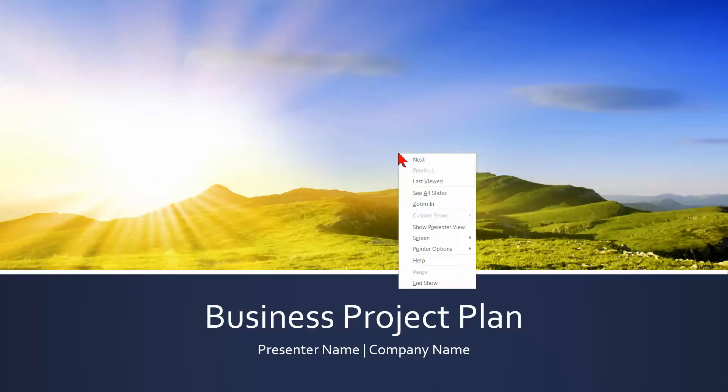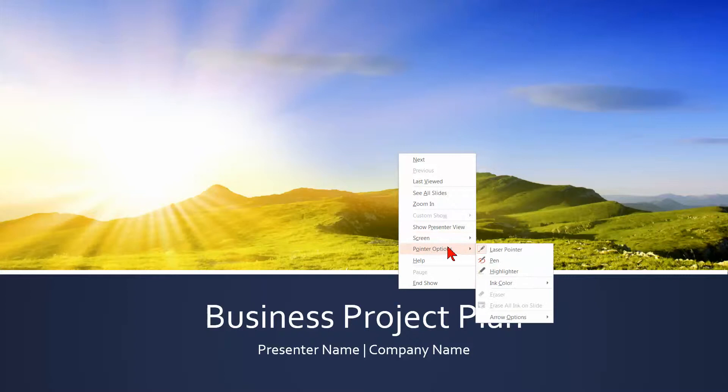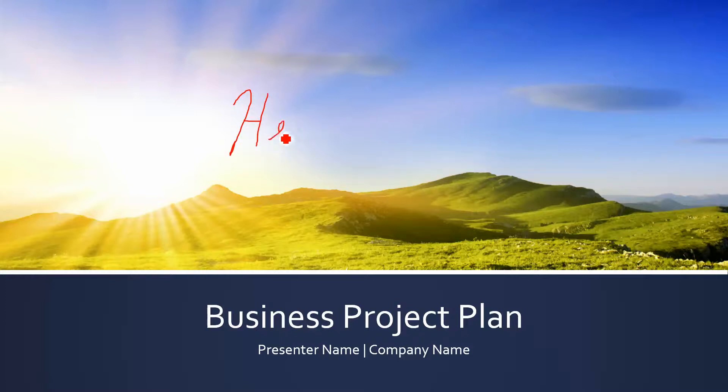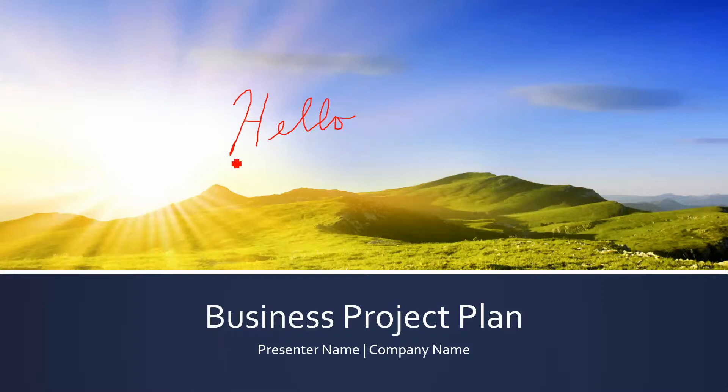You can also right click and go to pointer options and select the pen. And this doesn't work very well with a mouse. It's kind of hard to write stuff with a mouse. But if you have some kind of a tablet computer, you can use your finger or use a stylus. And your writing will probably look a whole lot better than this.